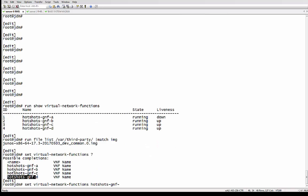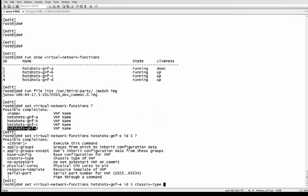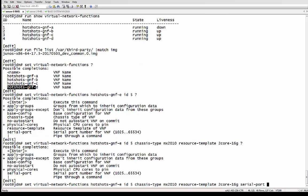I'm going to question-mark out so you can see. We're going to call it hotshots GNF E and we're going to use the ID of five. Five is very important because we're going to have to do a configuration on the base chassis also declaring ID five. With this chassis type, modular MX is supported. We're using an MX 2010, and then the resource template — there are four different options in this demo. We're using the smallest one, which is the two-core 16 gig.